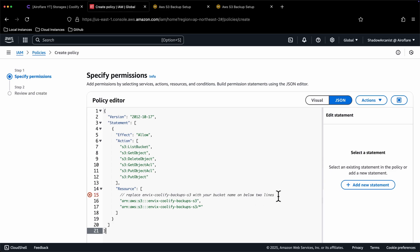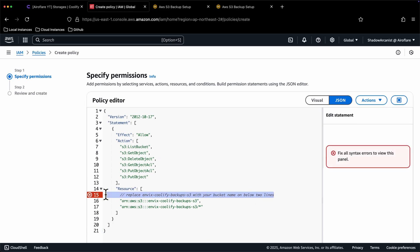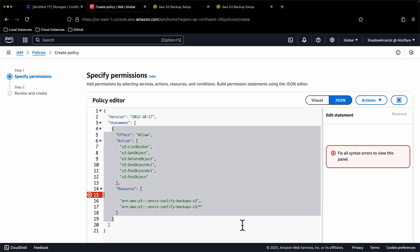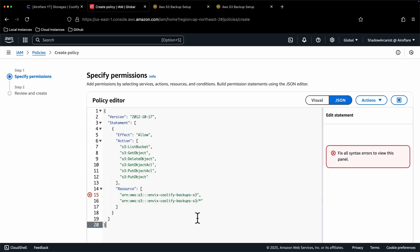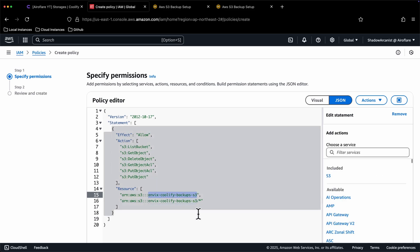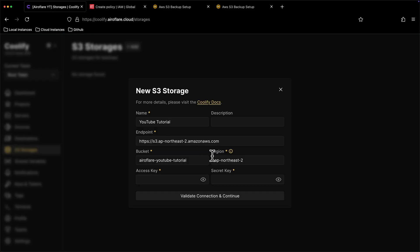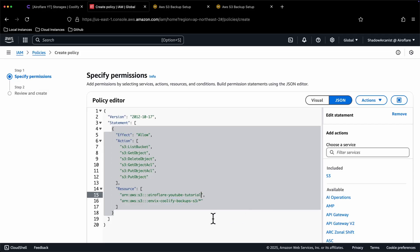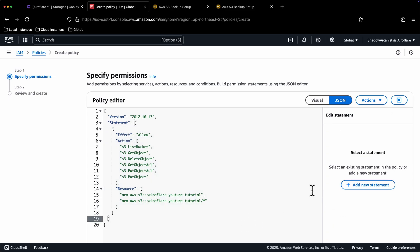Remove this line 15, because this is a JSON file, and comments are not supported here. Now we have to replace this with our bucket name. I will go back to Coolify dashboard to get the bucket name and paste it here. We have to do the same for the next line. This policy allows Coolify to add and delete data on our S3 bucket.